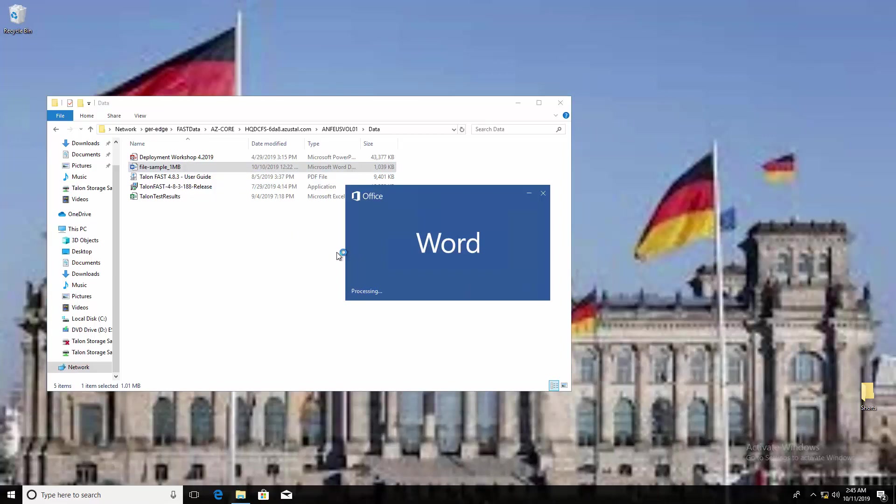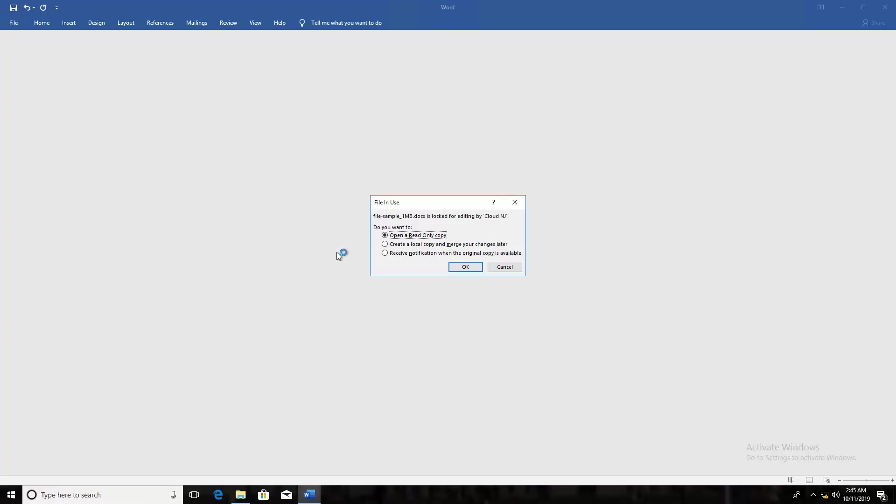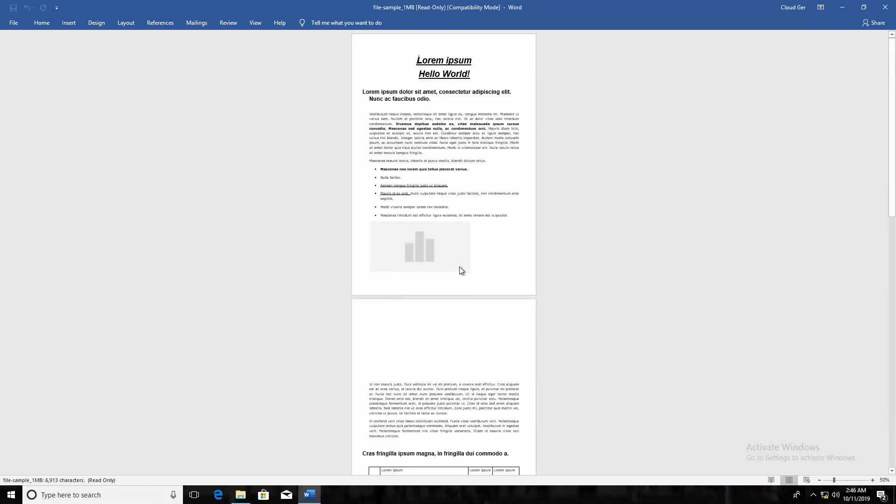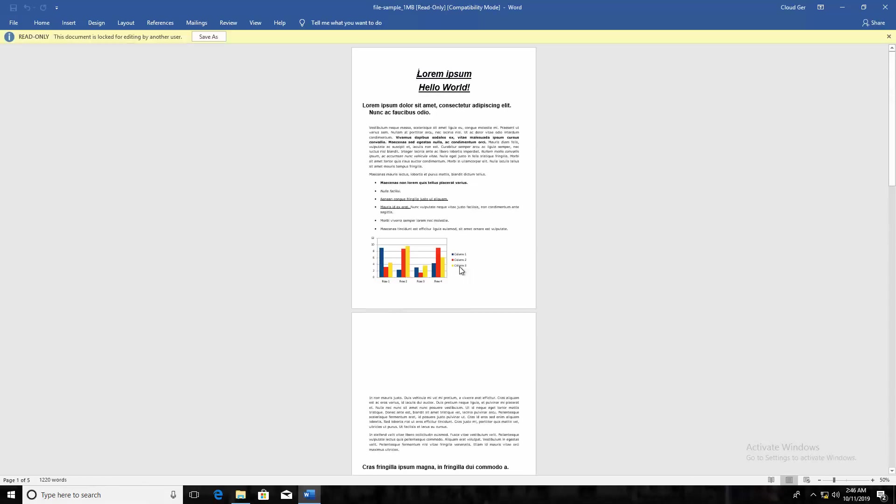I'll choose to open a read-only copy, and we can see the latest and greatest version of the file based on what's in the authoritative data center copy.